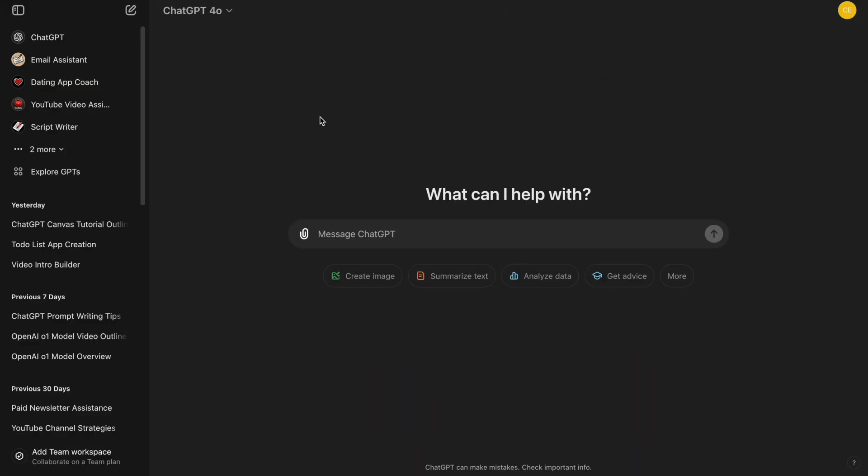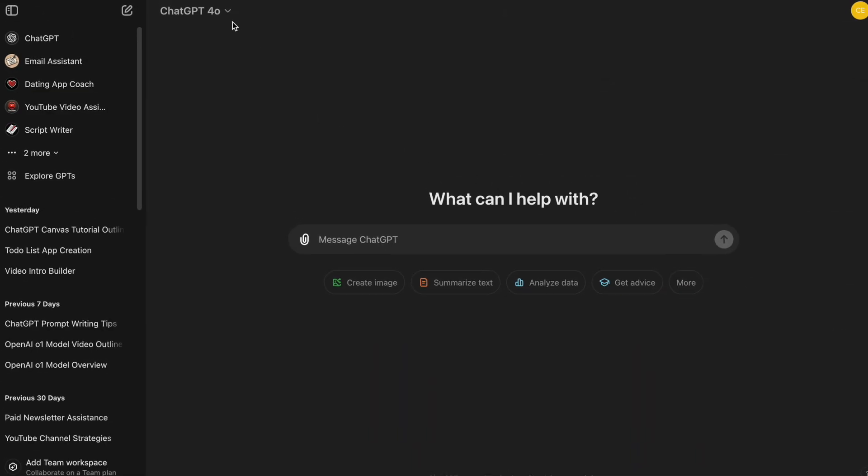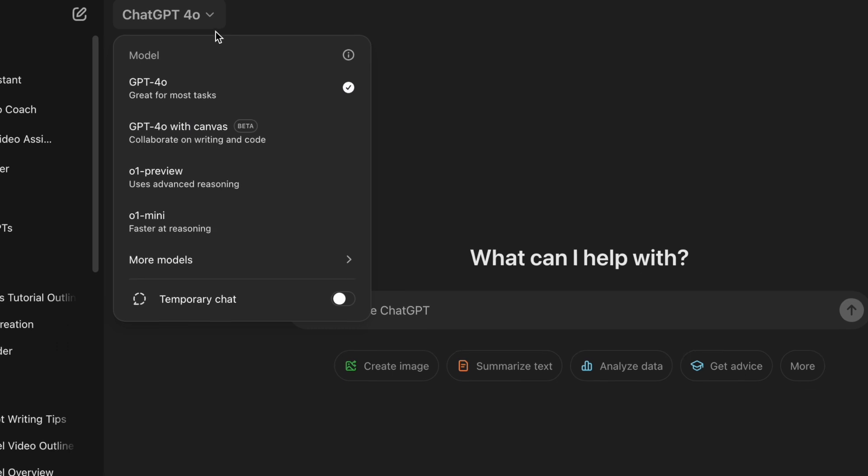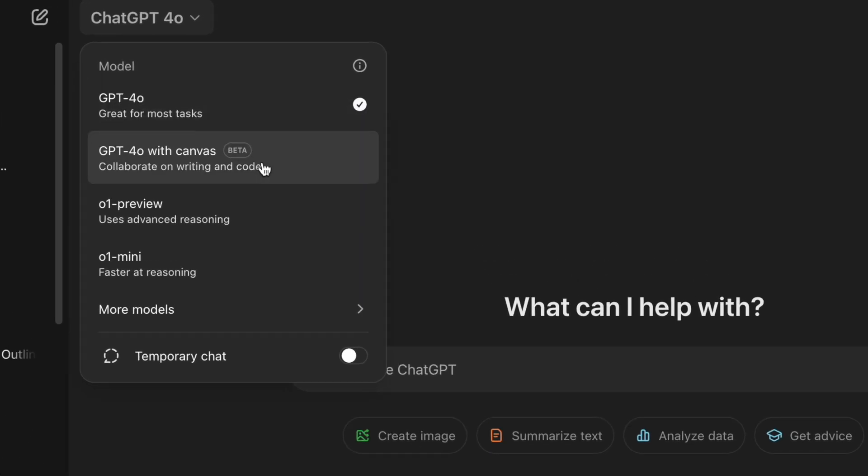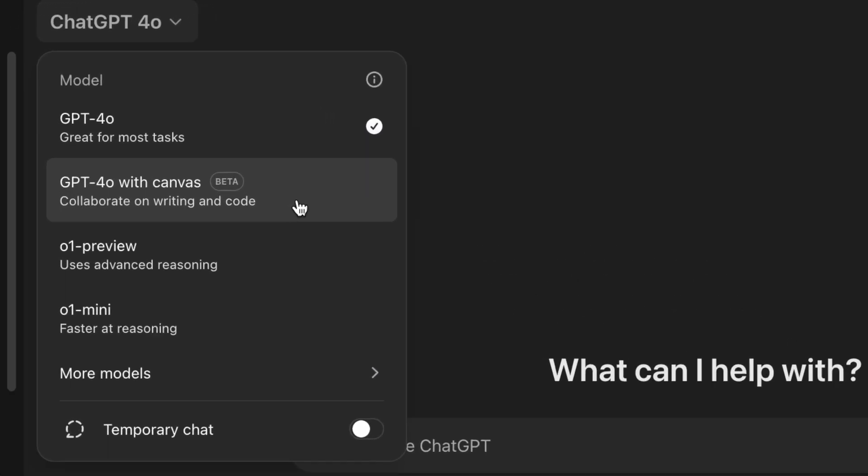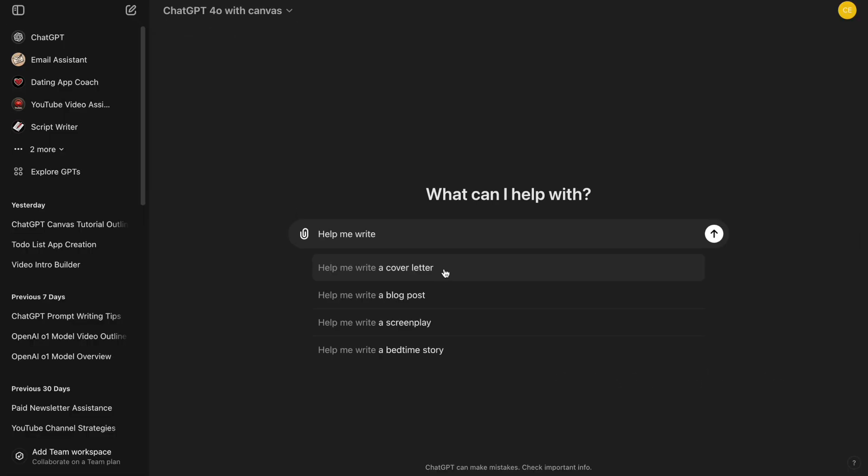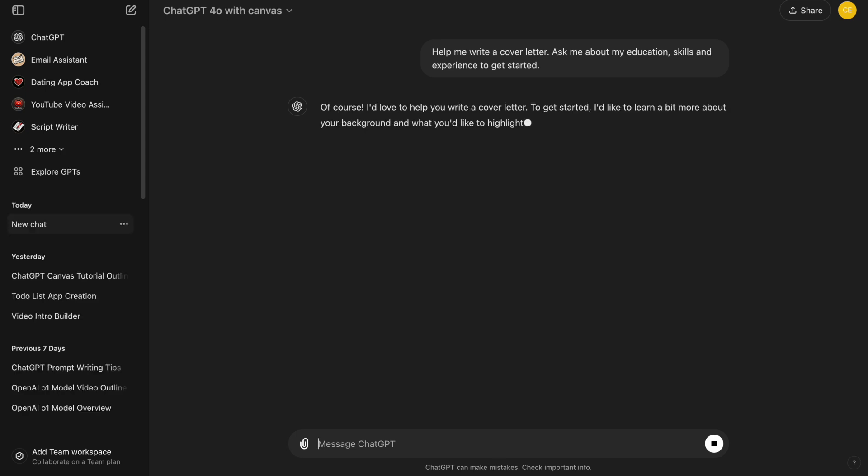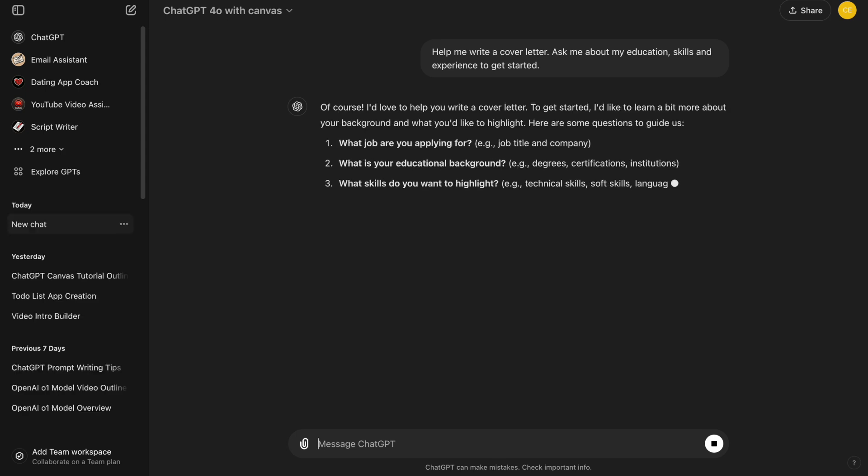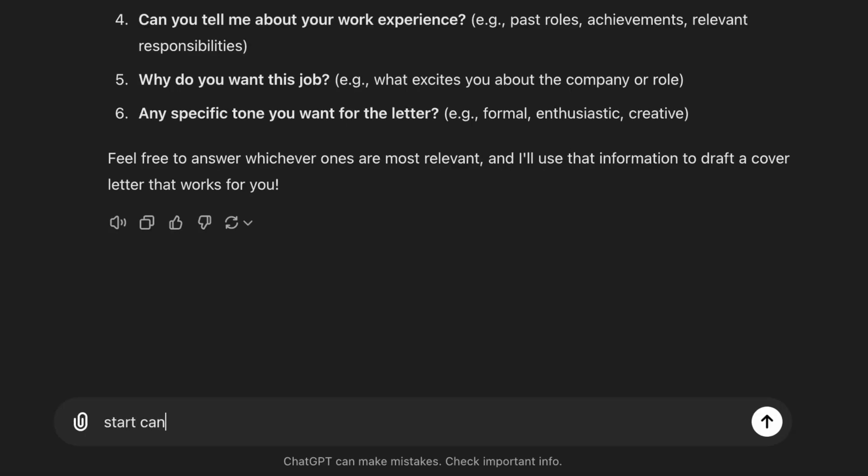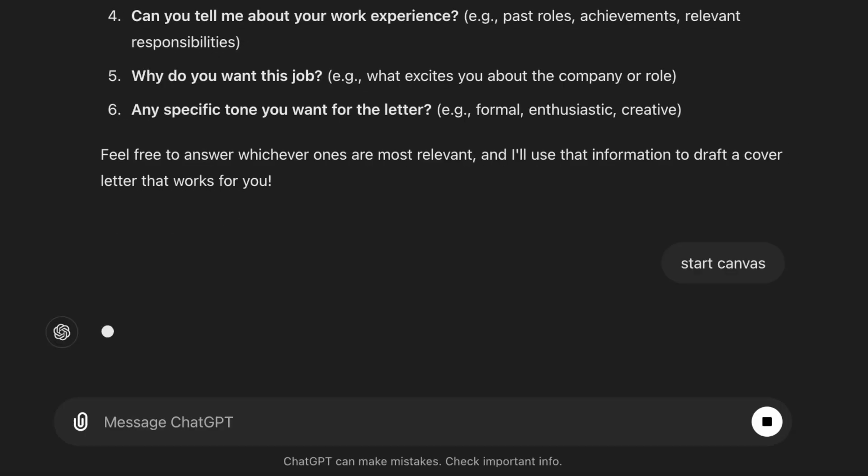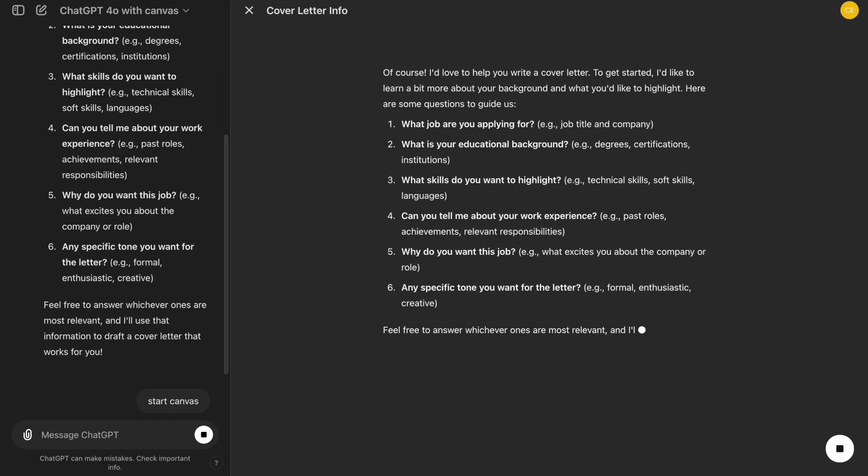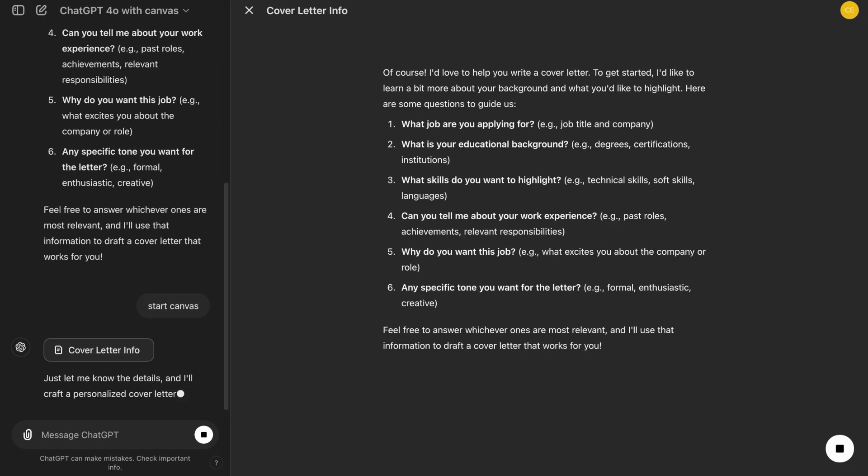Once we're logged into ChatGPT, look for the Canvas option on the main menu and select it. Next, we type our prompt, and it should take us to Canvas. If it doesn't, simply ask ChatGPT to start the Canvas interface. Now, what we're looking at is the Canvas interface.